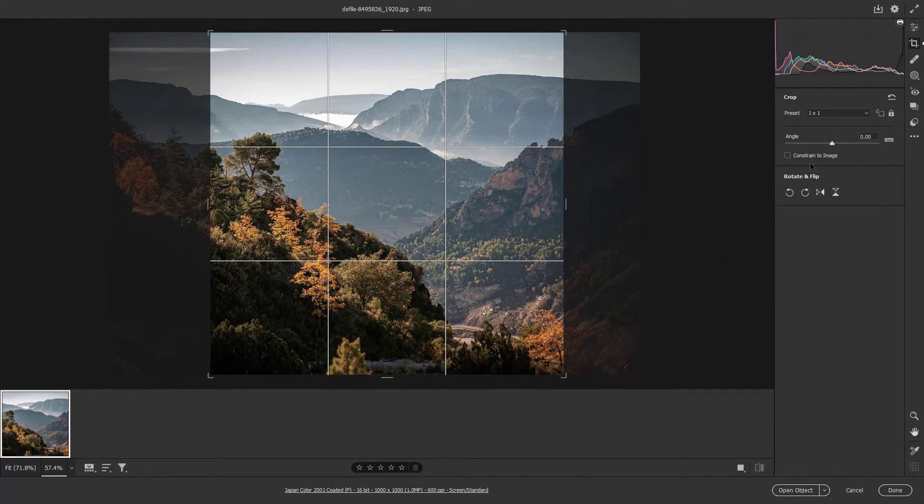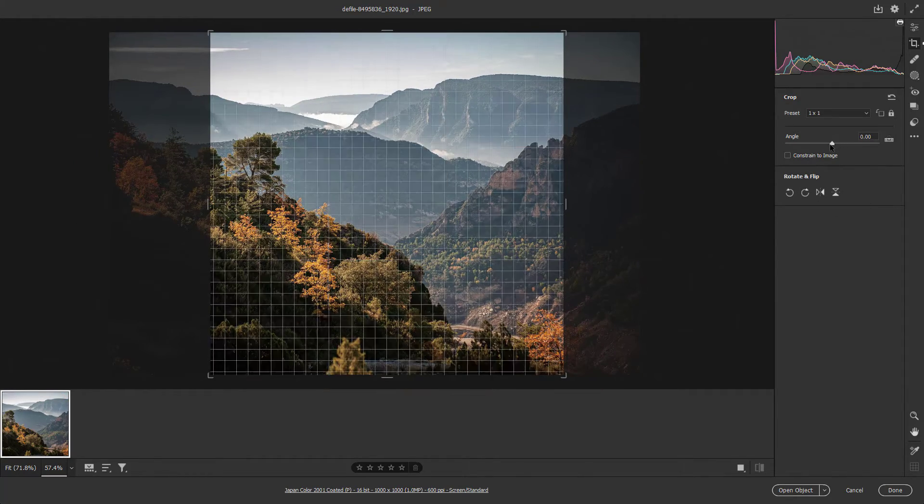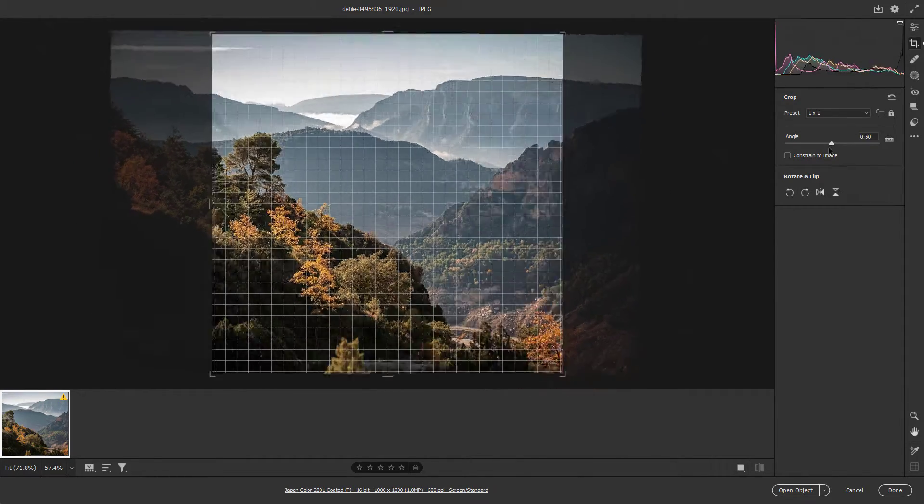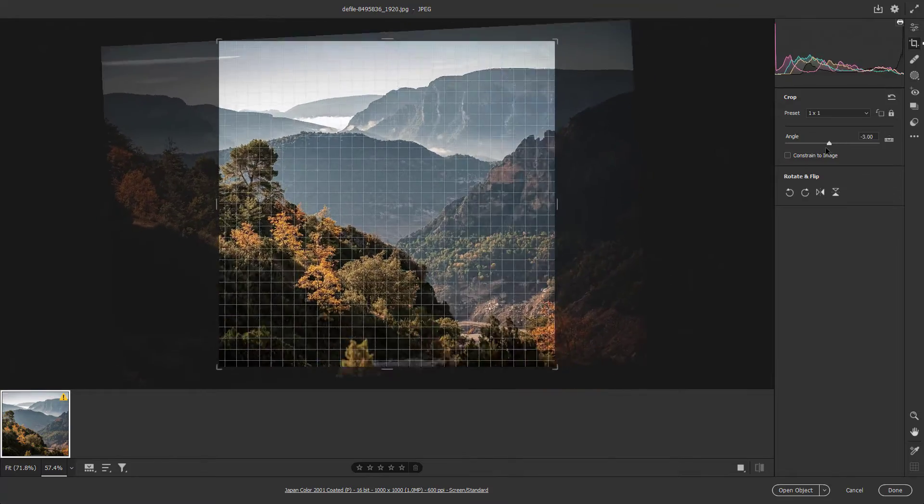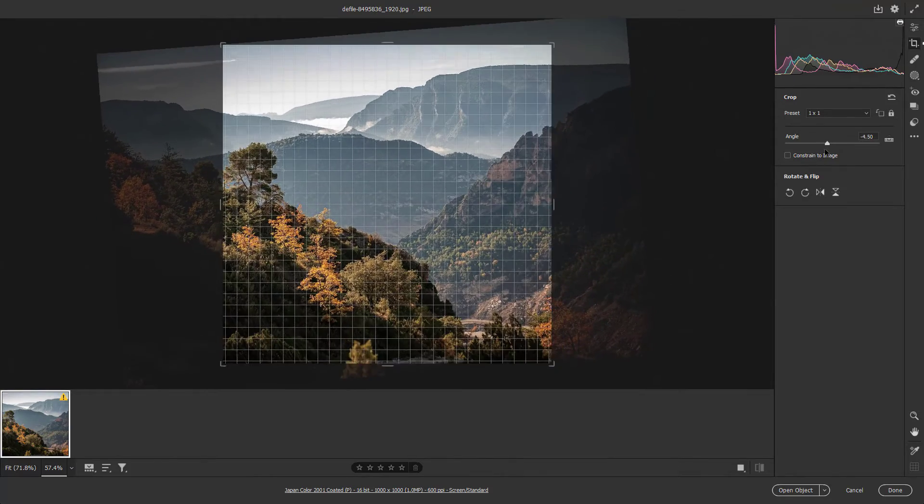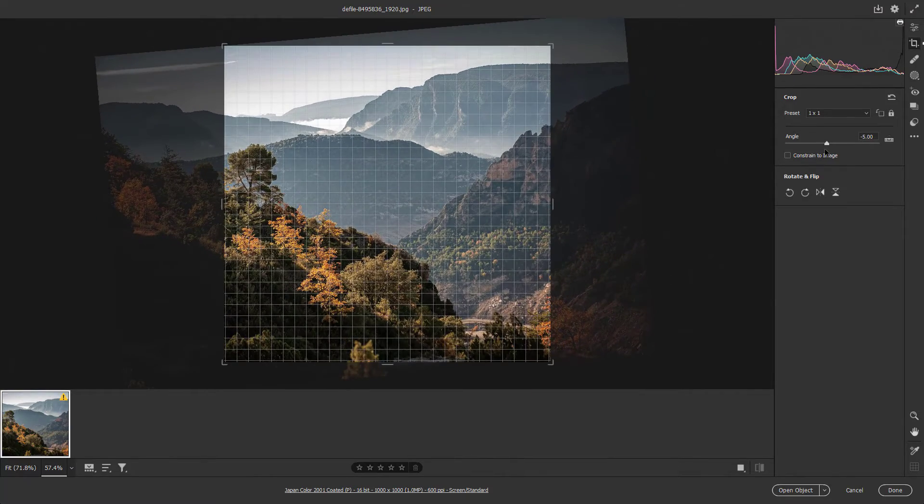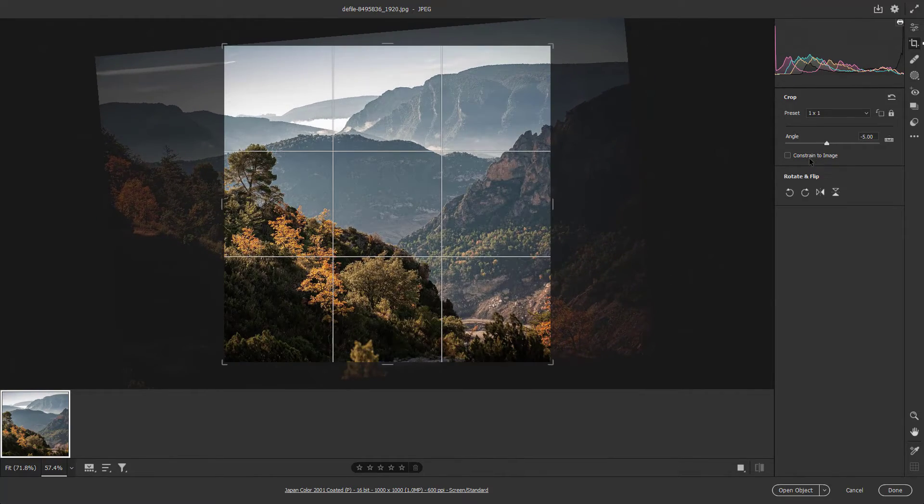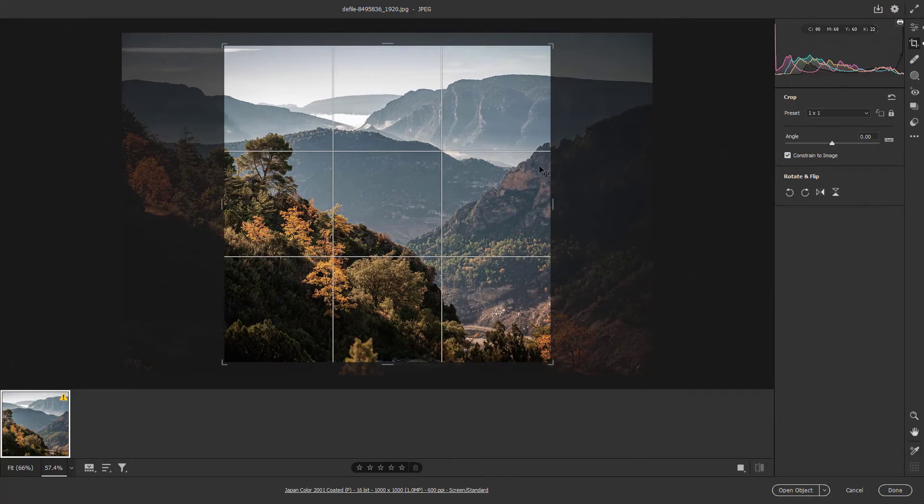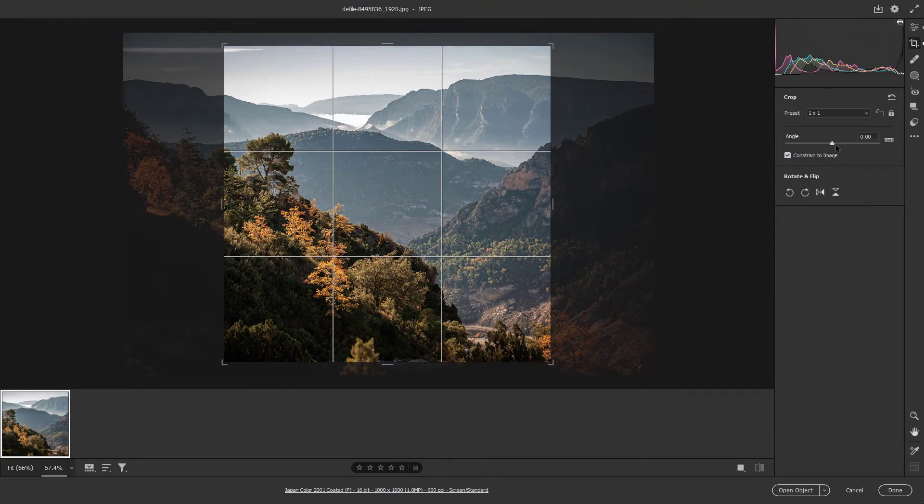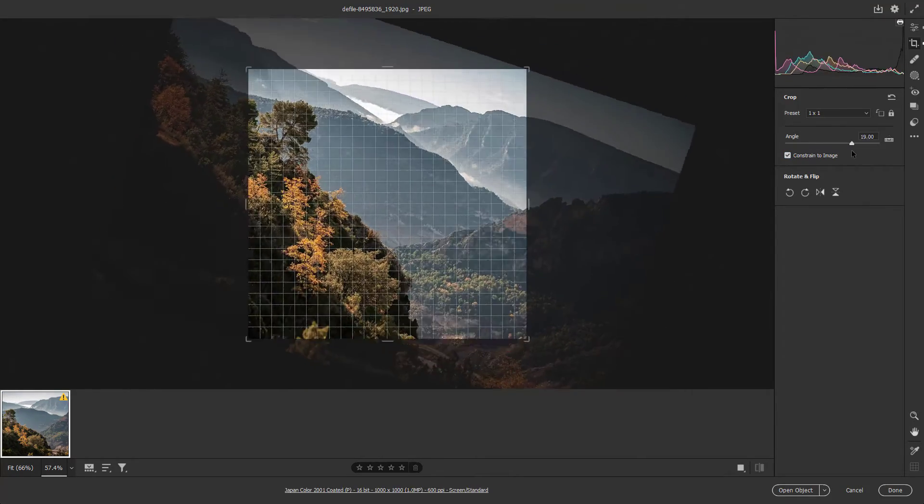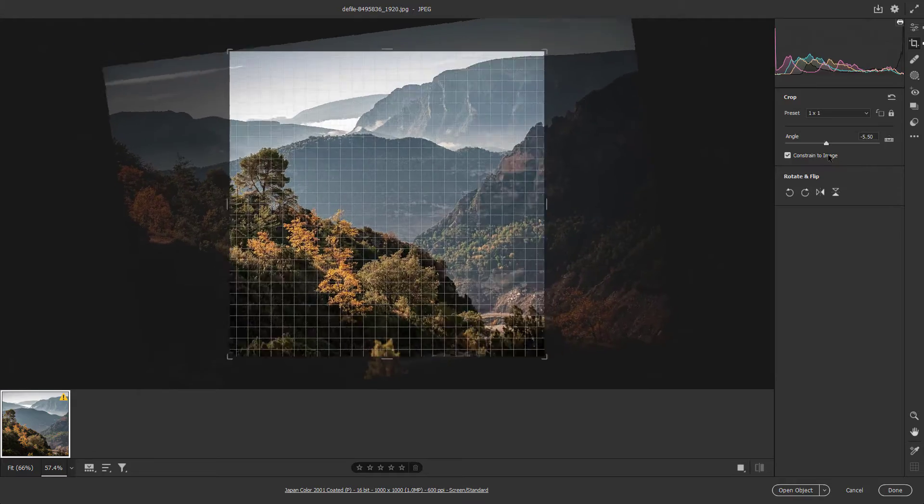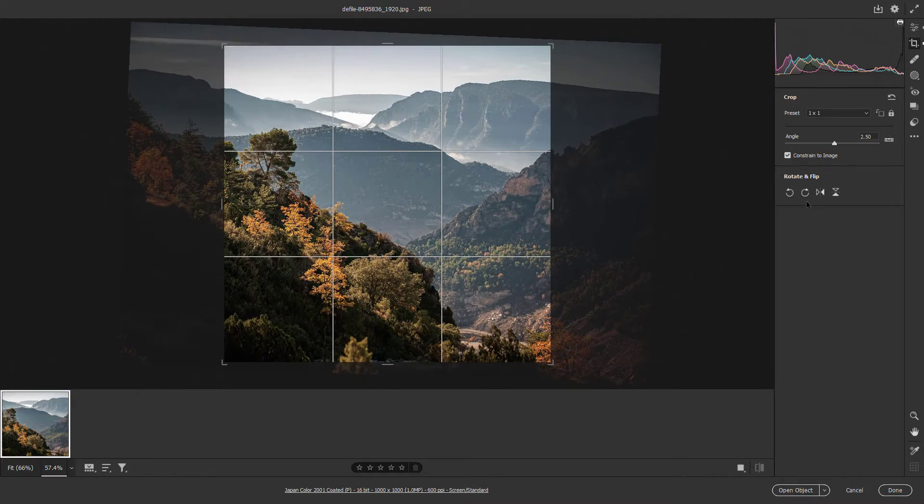You can also change the angle of the crop and constrain it to the image as well. Once you do that, you can see that it simply adjusts the rotation while maintaining the crop.